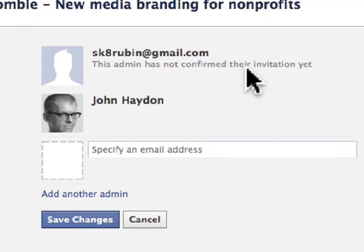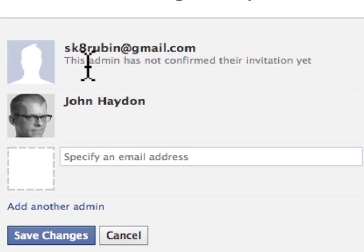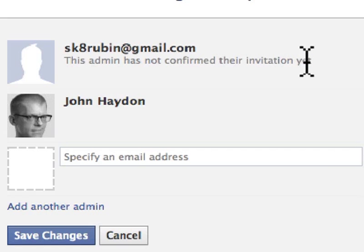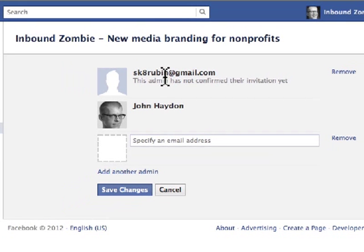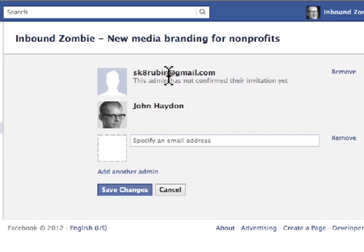The Facebook user will be added, and then it will let you know if the person has confirmed their invitation or not. You can add multiple administrators to your Facebook page.